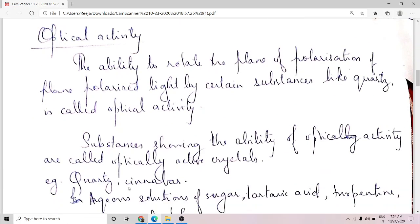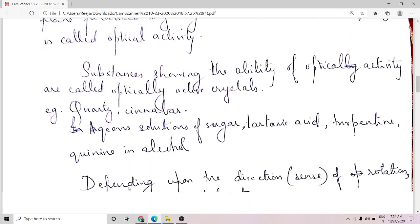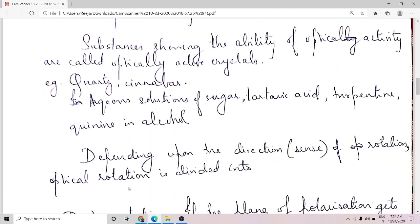To recap, optical activity is the ability to rotate the plane of polarization of plane polarized light, shown by certain substances. Substances showing this ability are called optically active substances. Examples include quartz, cinnabar, and aqueous solutions of glucose, fructose, turpentine, etc.